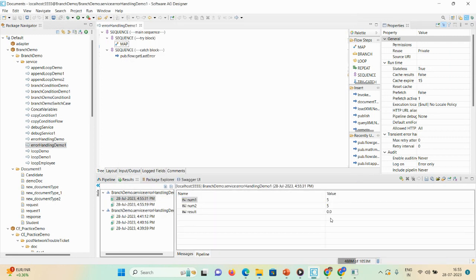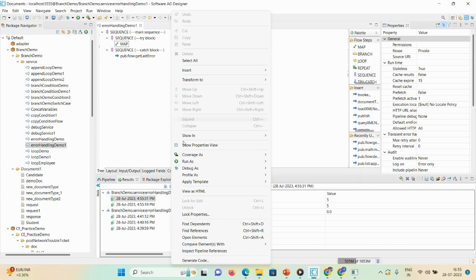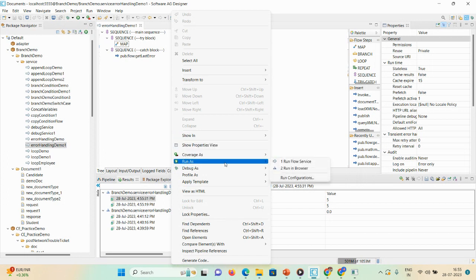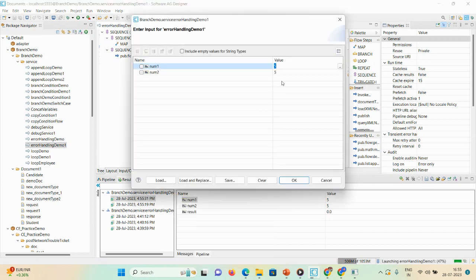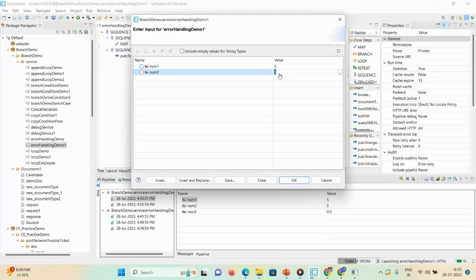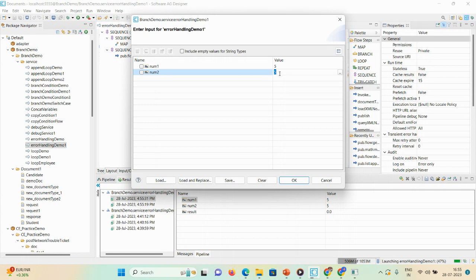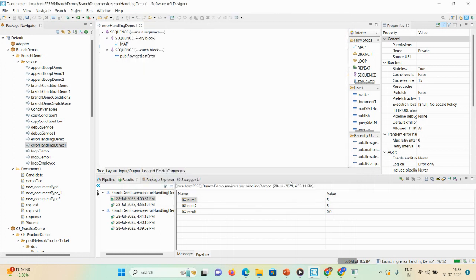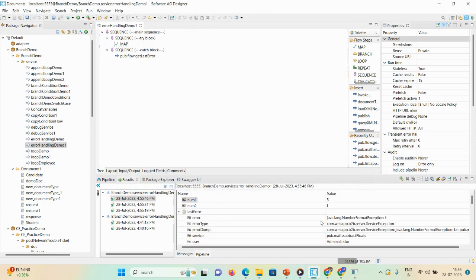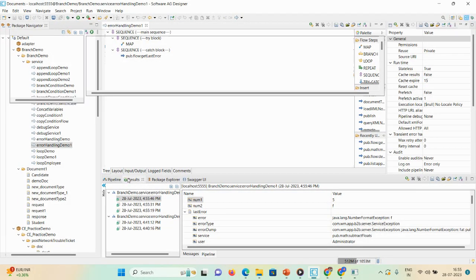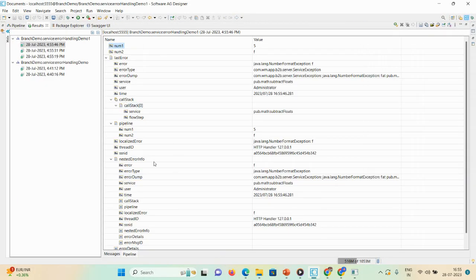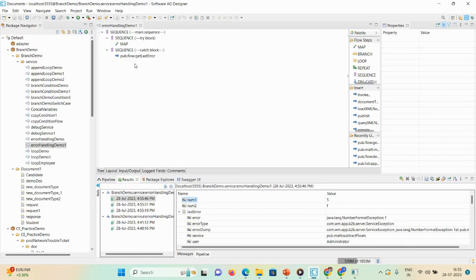Now how we can catch the exception: I'll run as a flow service. I'll give the num2 as a string value 'f' and click OK. Then you can see here in result the exception that occurs: number format exception, because this is a mathematical exception.